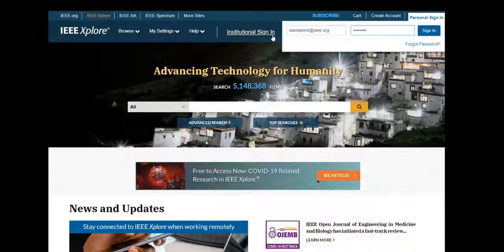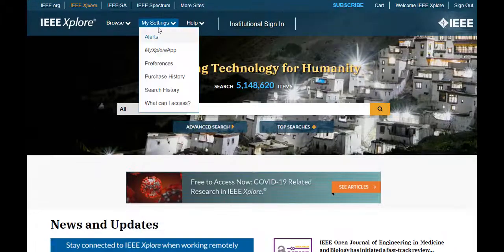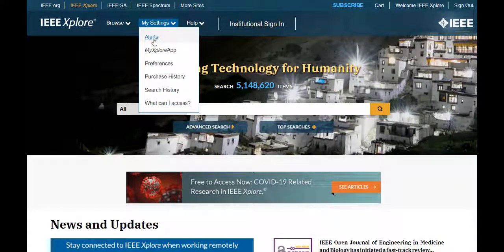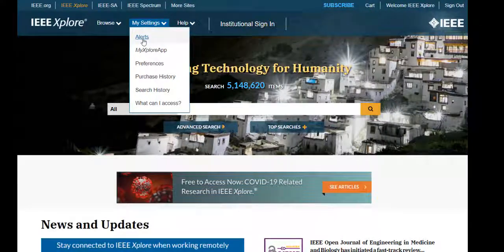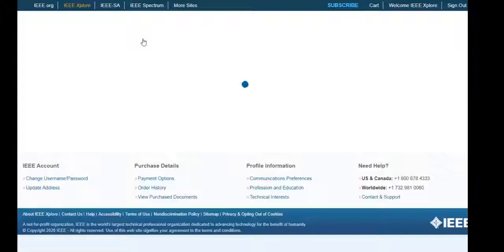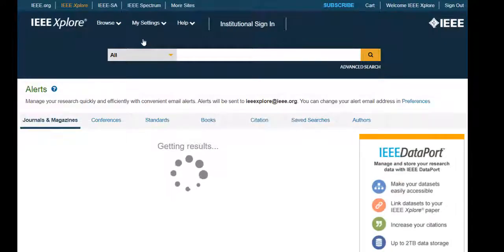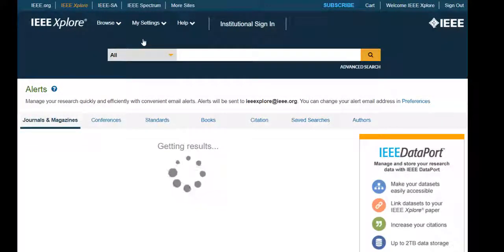Now that you're logged in with your personal account, let's sign up for some alerts to keep current with new content. Go to My Settings and click on Alerts. Here you can access all of your alerts including content alerts, citation alerts, saved search alerts, and author alerts.